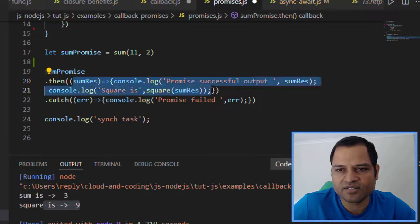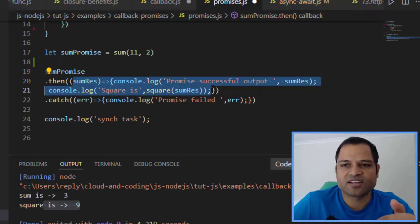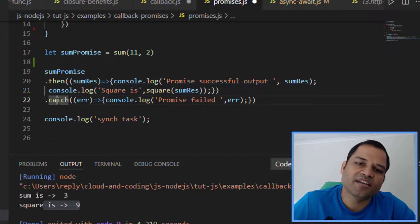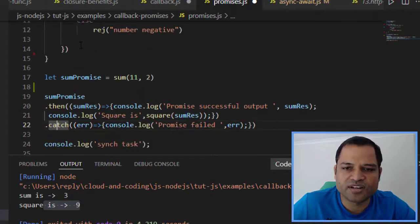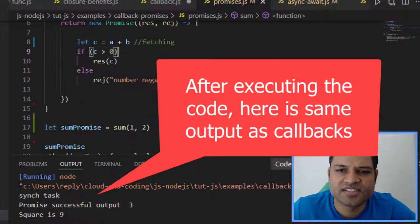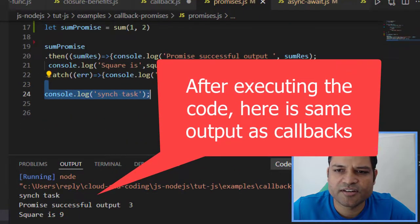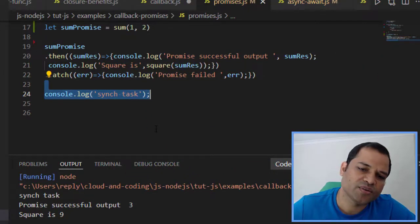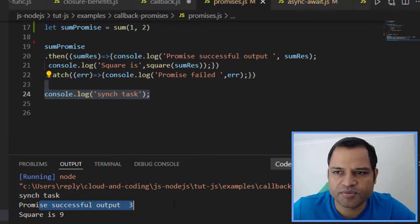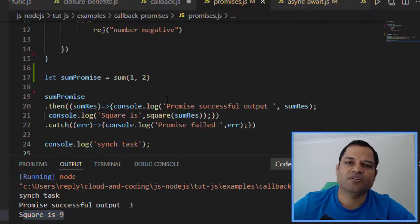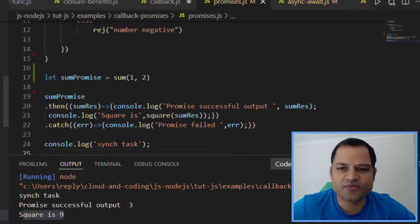The dot-then block is where the second task gets executed after the promise resolves. In the catch block, if any error occurs in the promise code we print that error message. You can see the synchronous statement gets executed first because it is synchronous code, and promises are asynchronous — so the promise output is printed after that synchronous statement, then the square is printed as well.